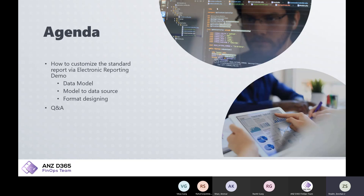Today's agenda is how to customize a standard report through electronic reporting, and that will be a demo. The changes we are going to make in the system will cover the data model, model-to-data-source mapping, and format design. Then we'll take your questions.